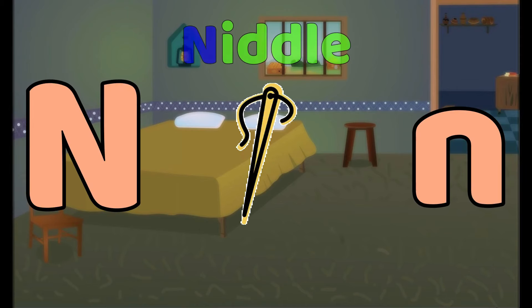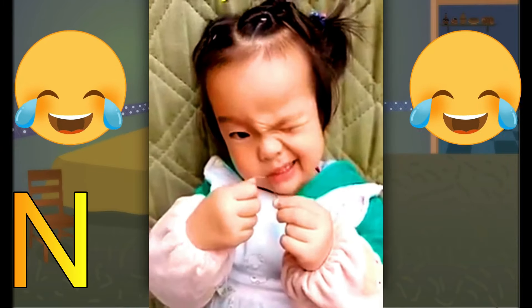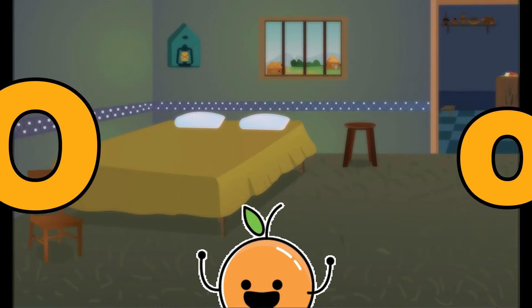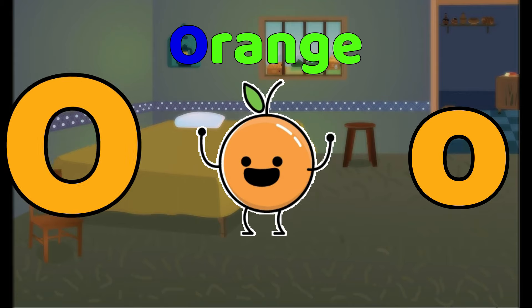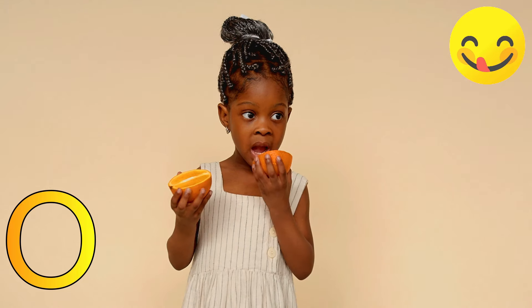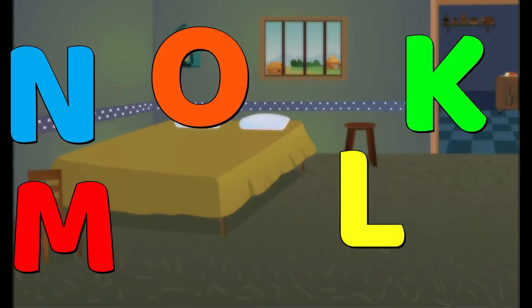N is for Needle. Needle, needle, needle. N, needle. O is for Orange. O, orange. O, orange. O, orange.